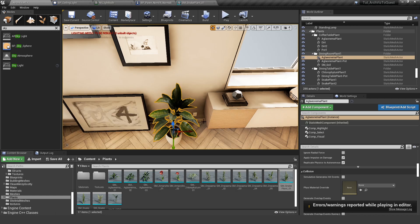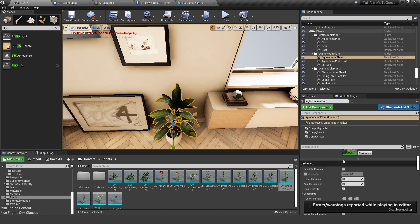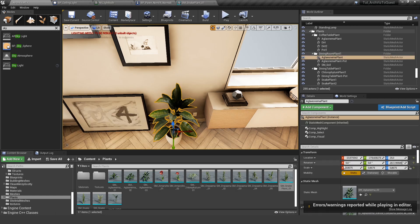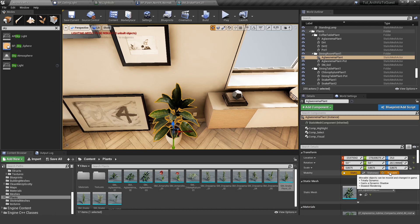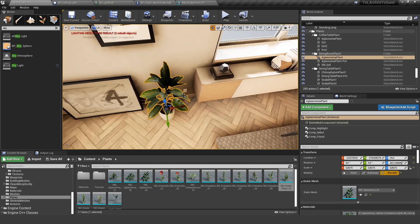In this case, this plant is static. And in order for it to work, we have to set it to movable. So let's do this and try again.